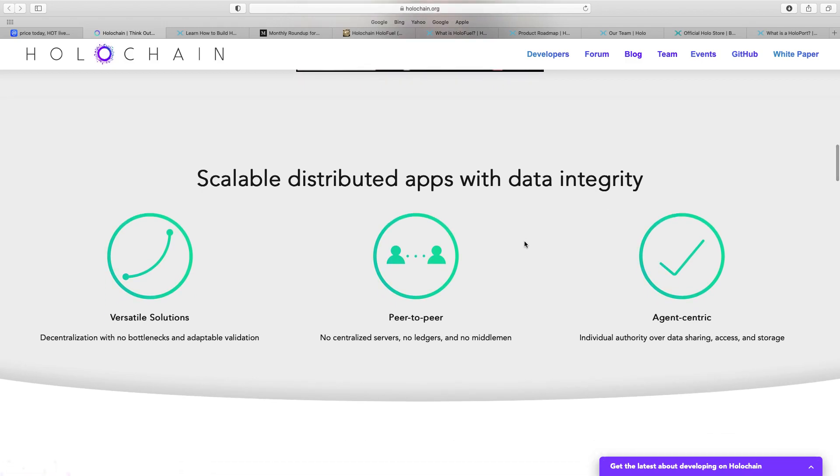So, like this bit at the bottom, scalable distributed apps with data integrity, peer-to-peer, versatile solutions, agent-centric.